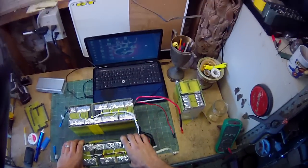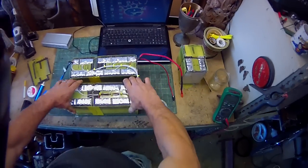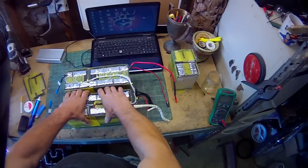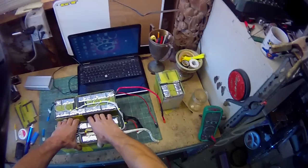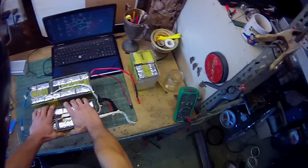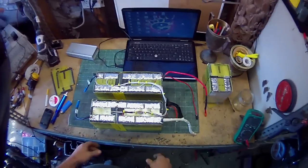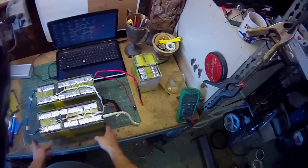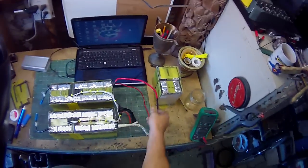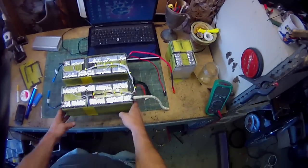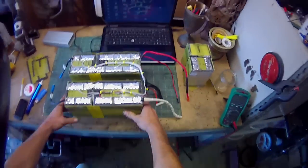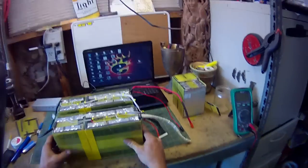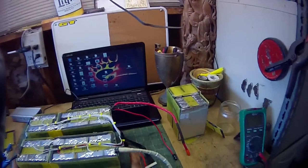And I've combined two of the cell groupings together to make two packs instead of four because four was a little cumbersome. All the wires in the right places. Everything's rewrapped properly. I've buttoned up all my wiring.